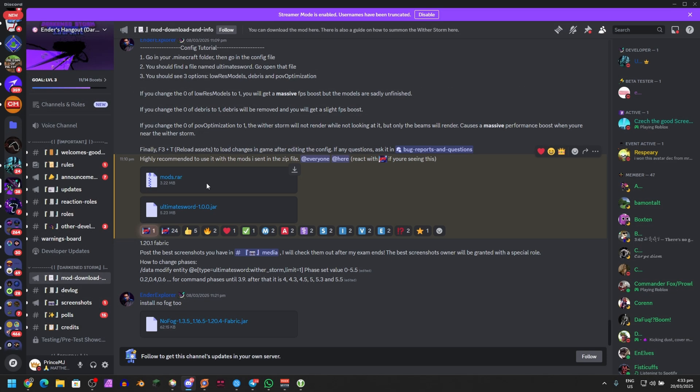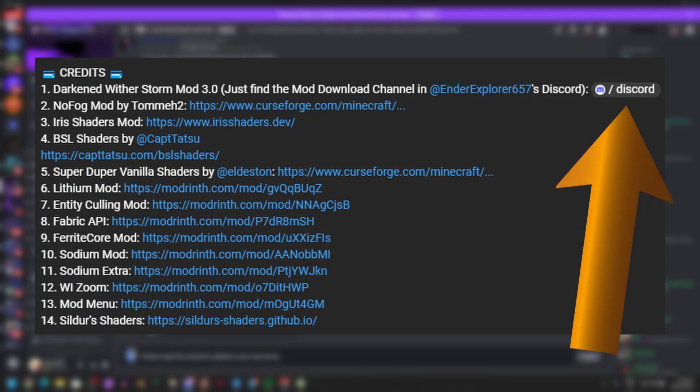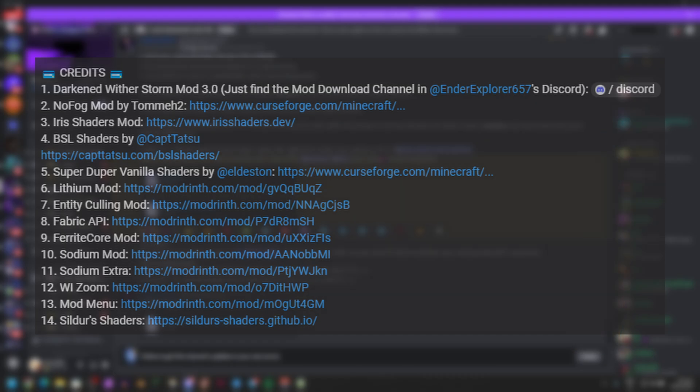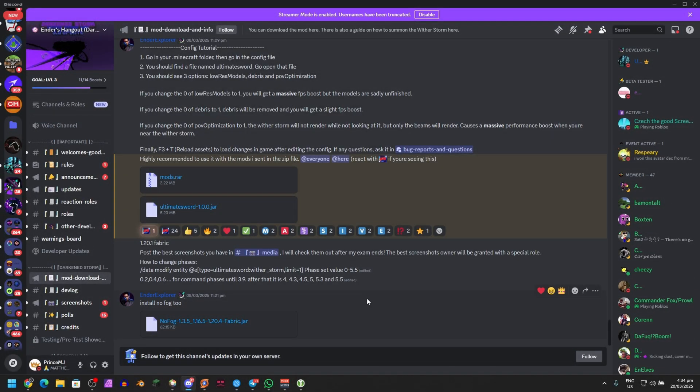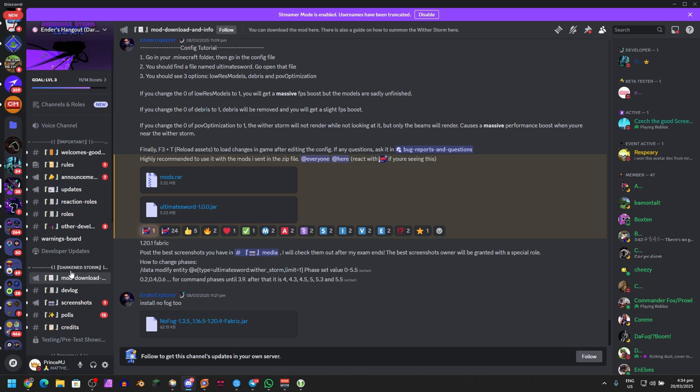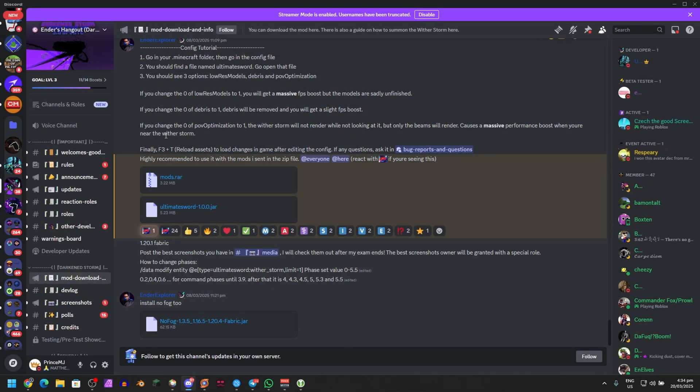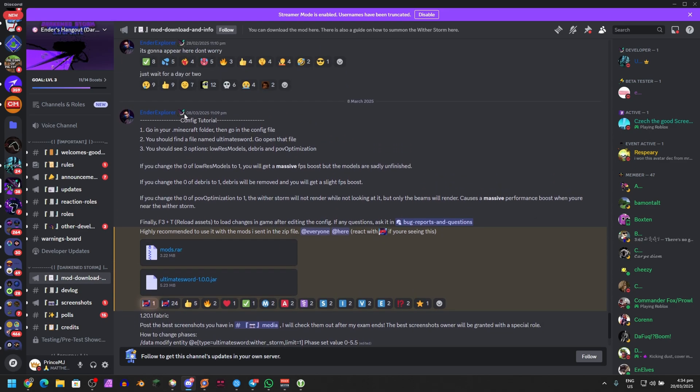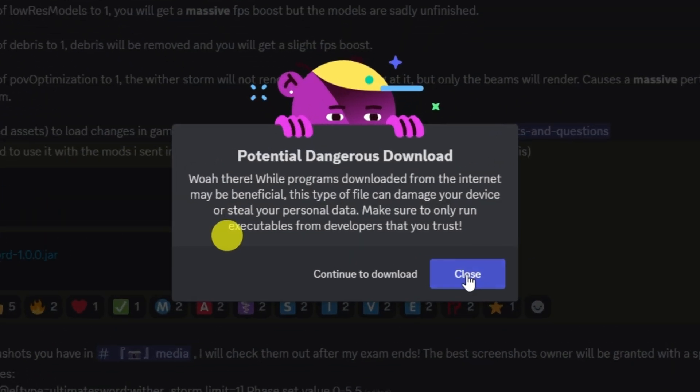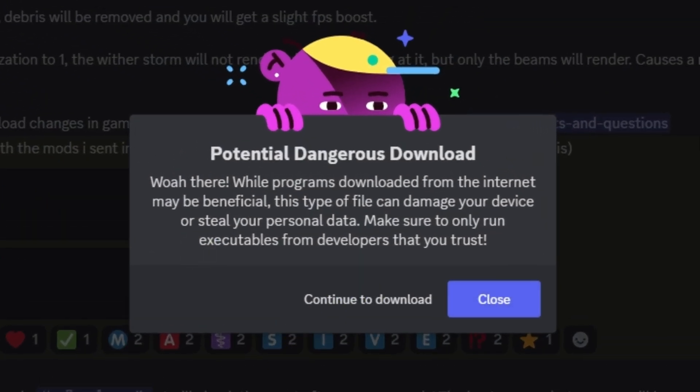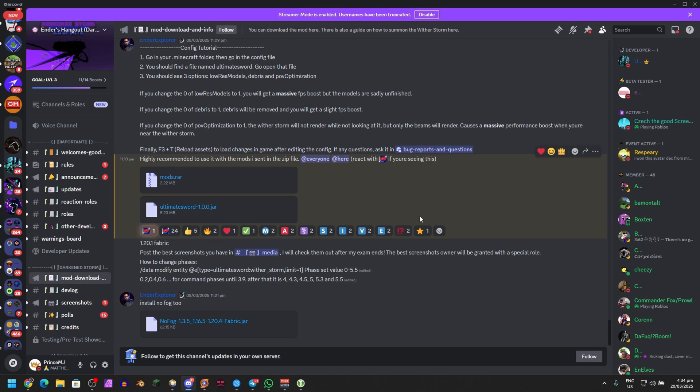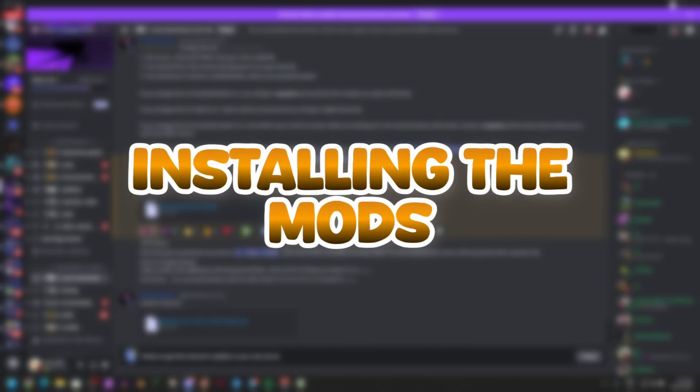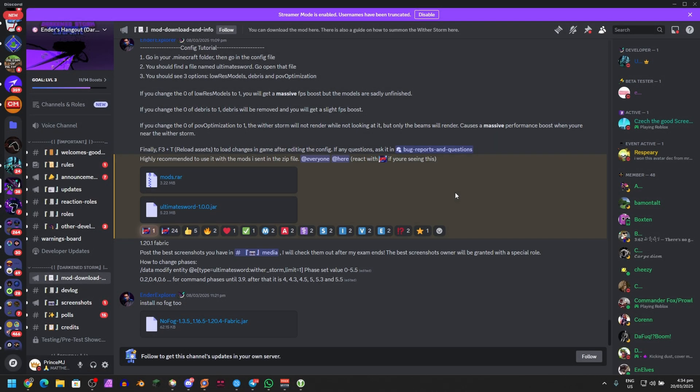Moving on to the main mod itself, just go to the description and find Ender's Discord server. You'll be sent here if you have Discord. Right here on Ender's Discord, go to Mod Download under the Dark and Storm category. If you scroll down, you'll find the mod release. Just download Ultimate Sword, which is Dark and Storm. I don't know if this will change in the future, but this is Dark and Storm right here. Just click on Download, Continue to Download. This doesn't have a virus, guys. It's just Discord warning you.